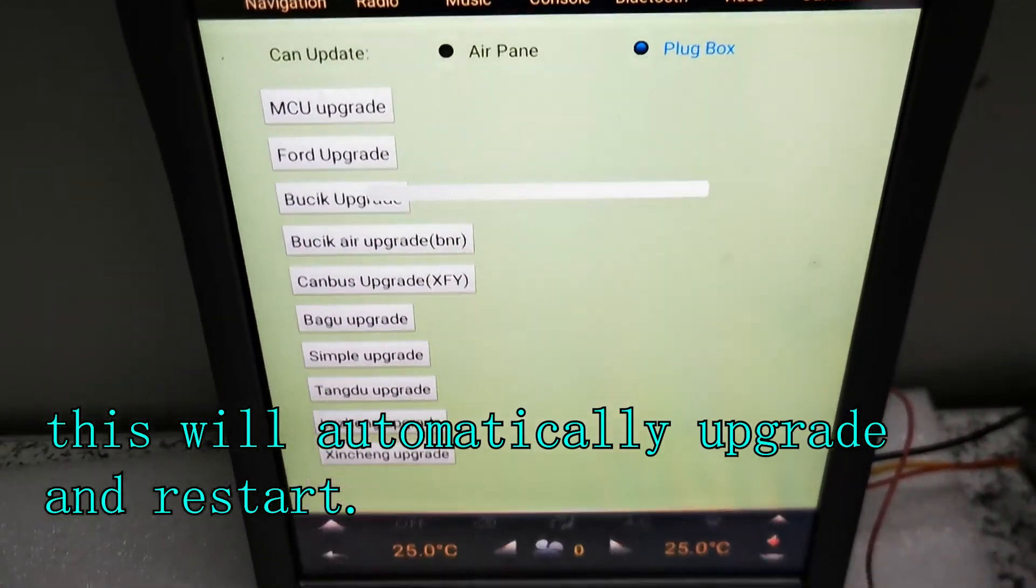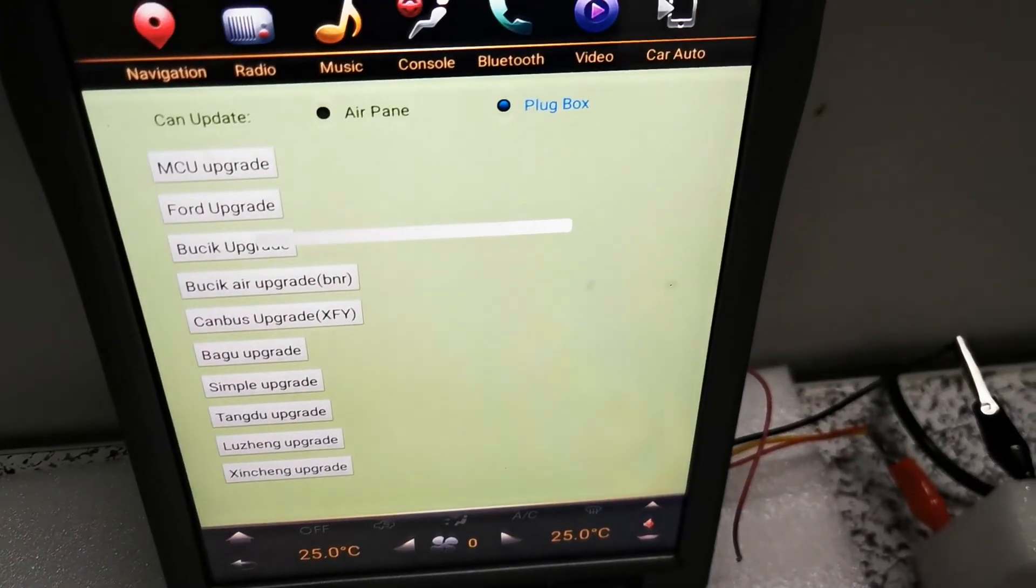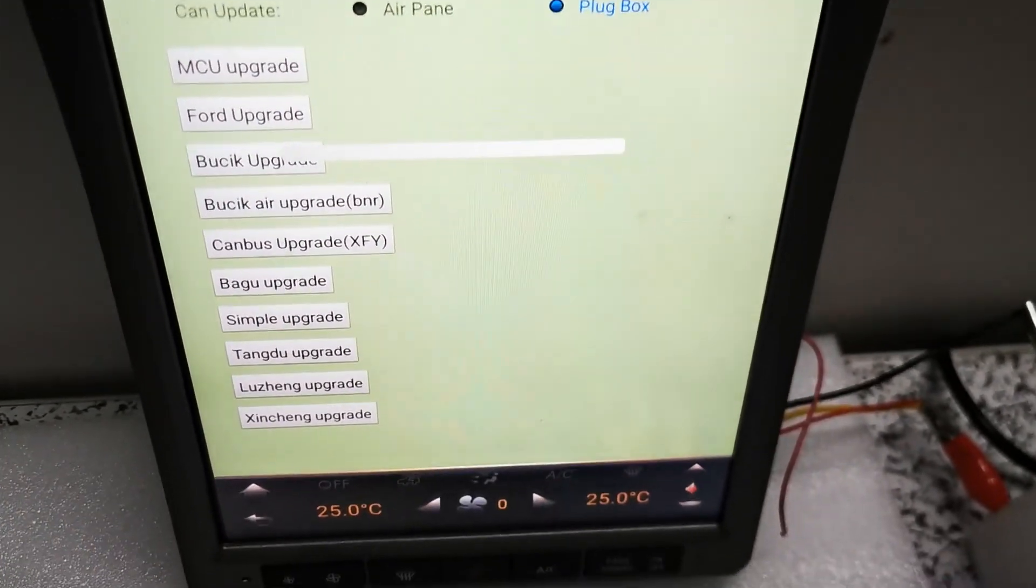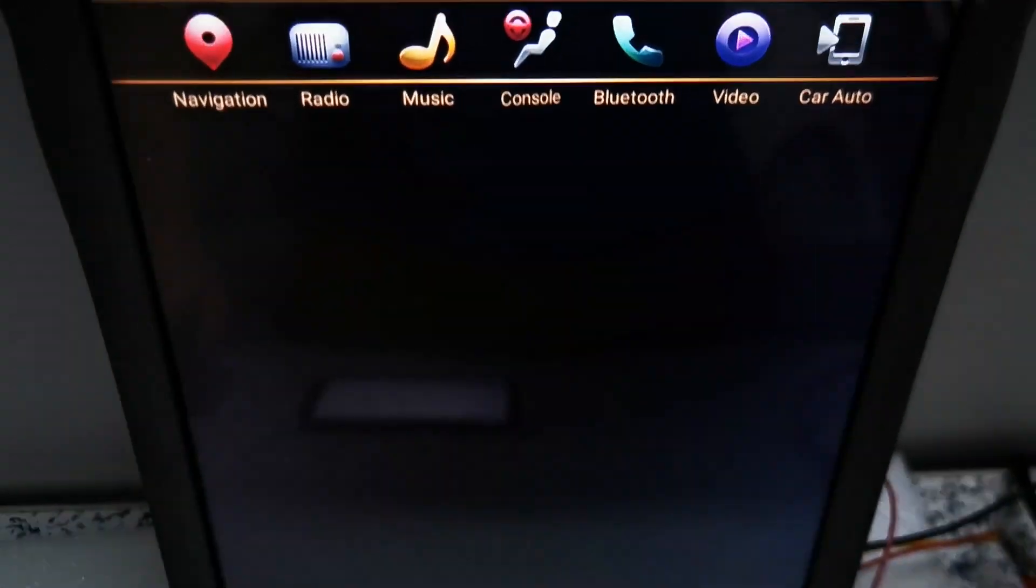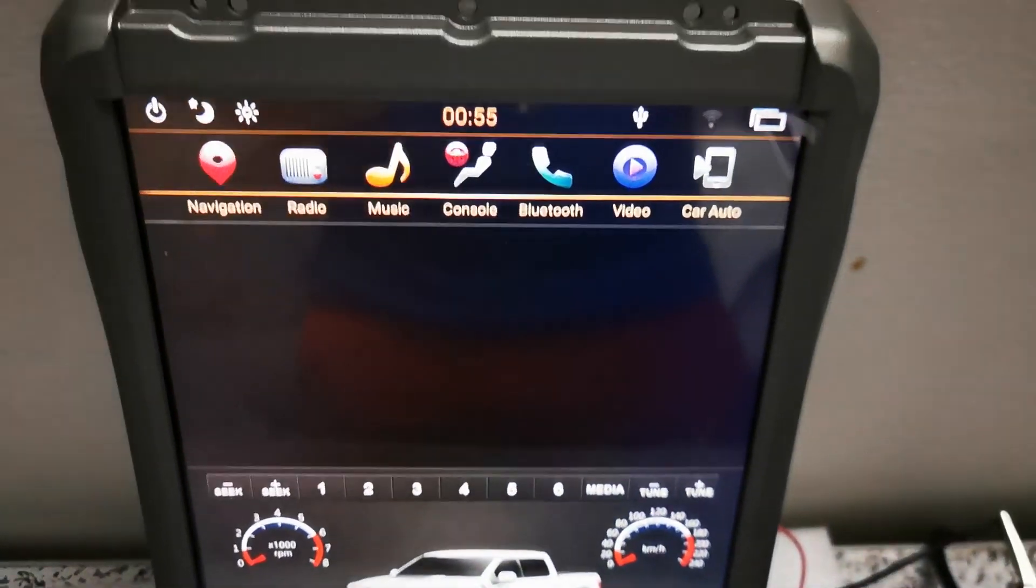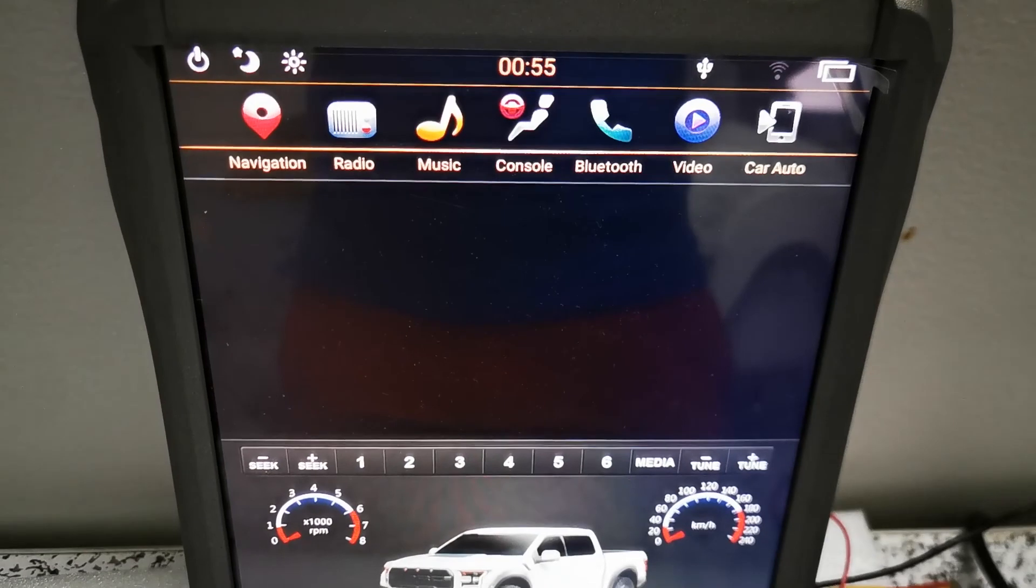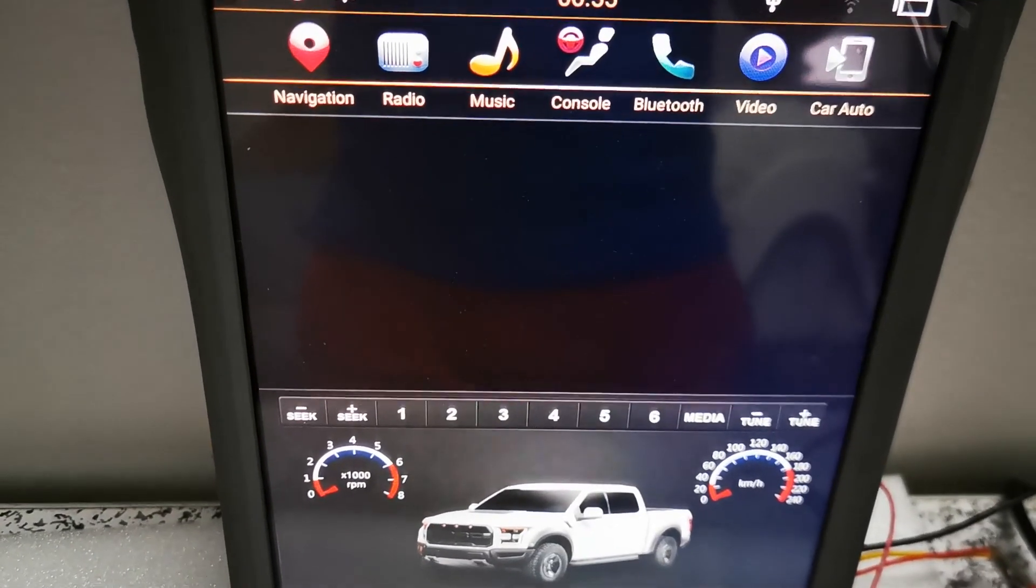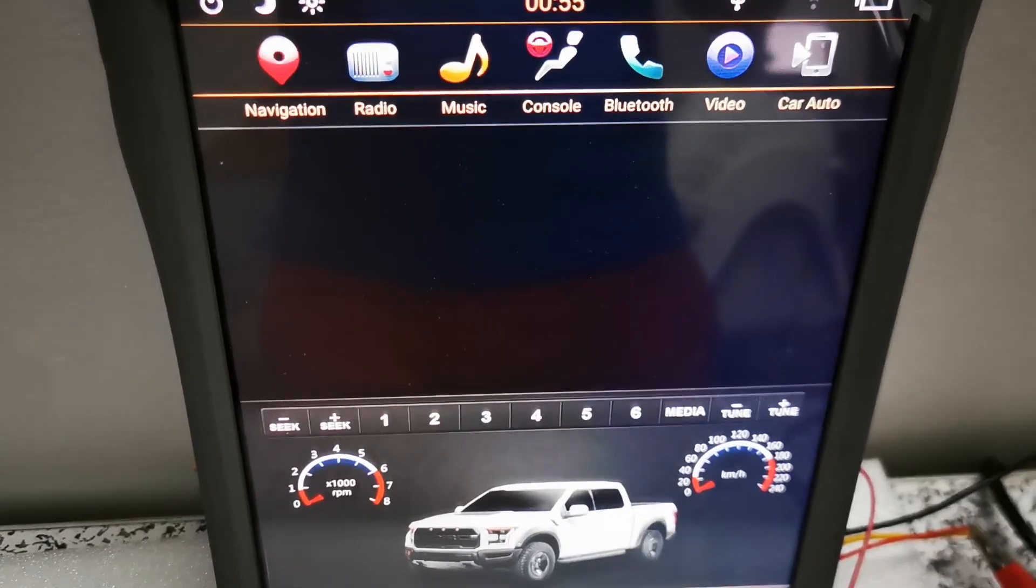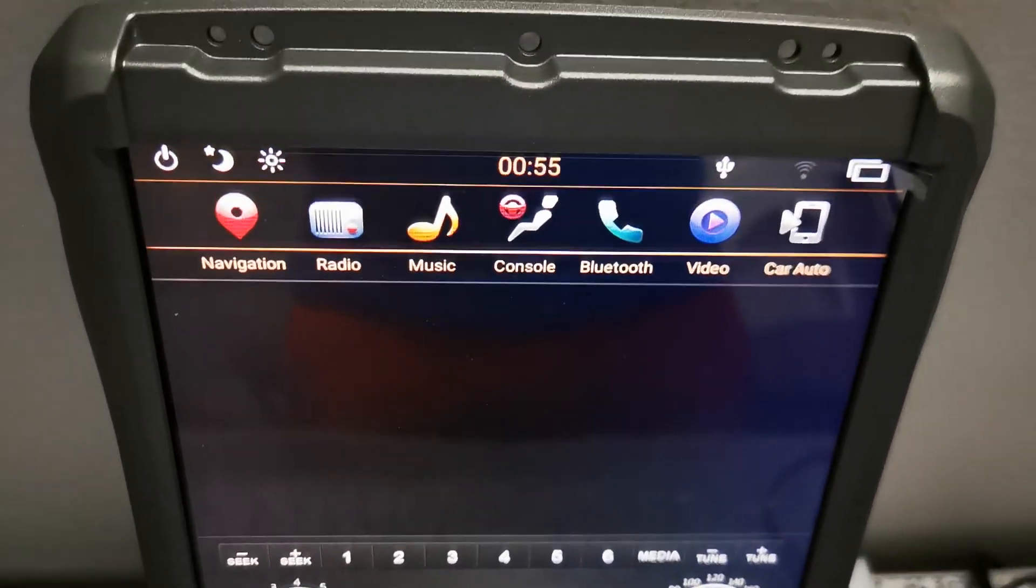So after this unit restarts, test the functions, control your sync system, test touch functions, go to settings to see if it works well and plug your USB.